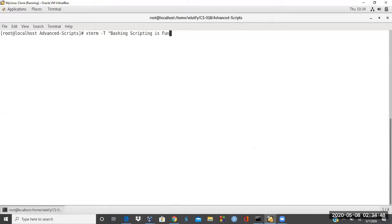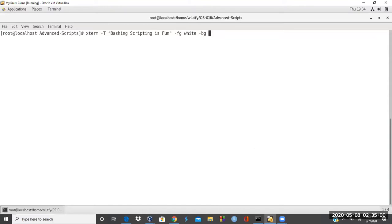bash scripting is fun. So I write that as a terminal. And then I just say minus foreground white, minus background. I'm going to call it dark green. That's what the color I like.